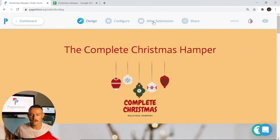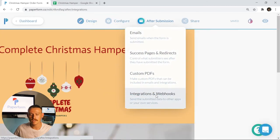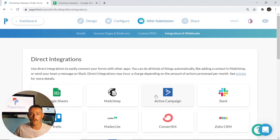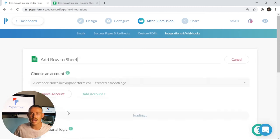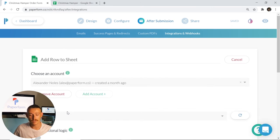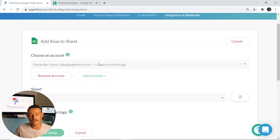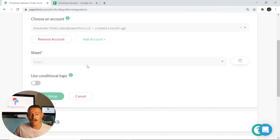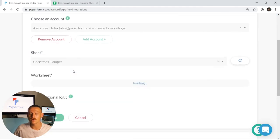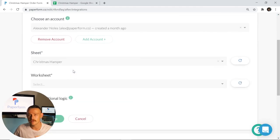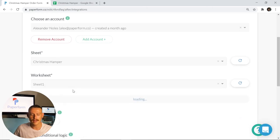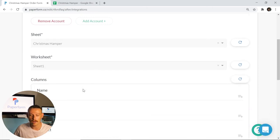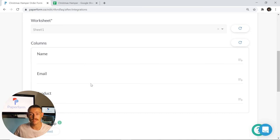Now that I've done a really simple sheet, I'm going to jump back into the designer editor. I'm going to head up to after submission, integrations and webhooks. From here we can see the icon Google Sheets. I'm going to click that and I'm going to click add row to sheet. It's super simple. From here you'll need to add an account if you don't already have one showing up as I do, and then you'll select which sheet you wish to populate. As we saw, I just created the Christmas hamper, so I'm going to select that and then sheet one.